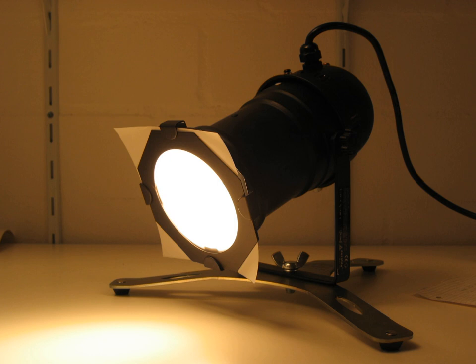A parabolic aluminized reflector lamp is a type of electric lamp that is widely used in commercial, residential, and transportation illumination.